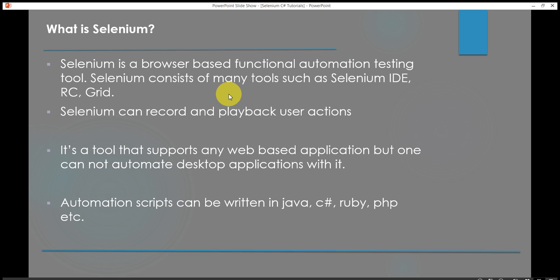What is Selenium? Selenium is a browser-based functional automation testing tool. Basically Selenium is a set of tools such as Selenium IDE, Selenium RC and Selenium Grid. We will not be discussing about these three tools since this tutorial is focused on Selenium WebDriver. Selenium can record and playback user actions. So Selenium has functionality where a user performs actions on web applications and Selenium records them. Once the user is done with his actions, he can playback them through Selenium.